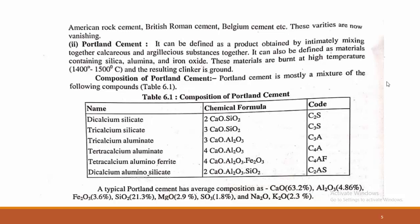Likewise, tricalcium aluminate has the code C3A; tetracalcium aluminate is C4A; tetracalcium alumino ferrite is C4AF; and dicalcium alumino silicate is C2AS. You must remember: C indicates calcium, S indicates silica, A indicates alumina, and F indicates ferrite compounds.